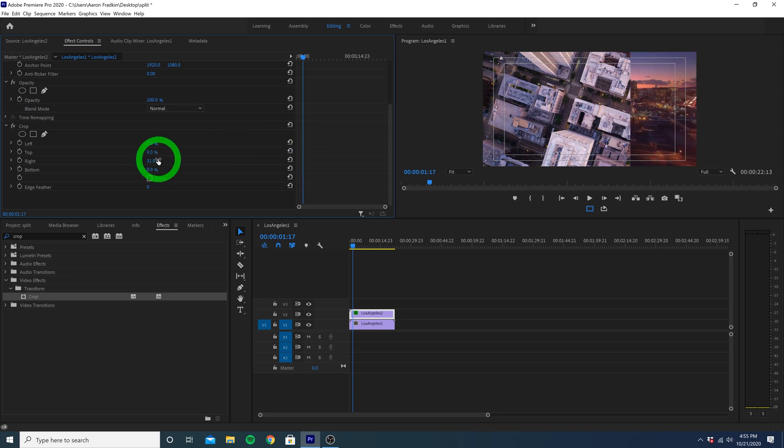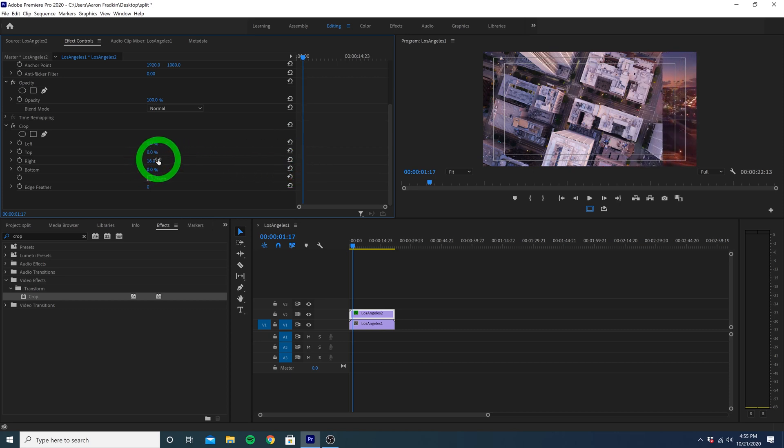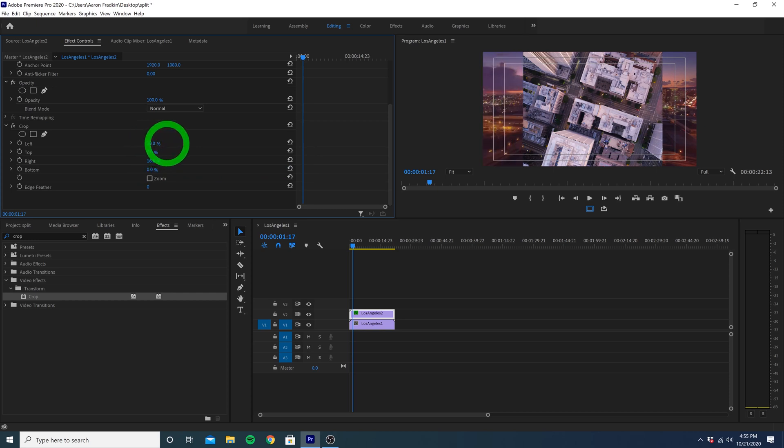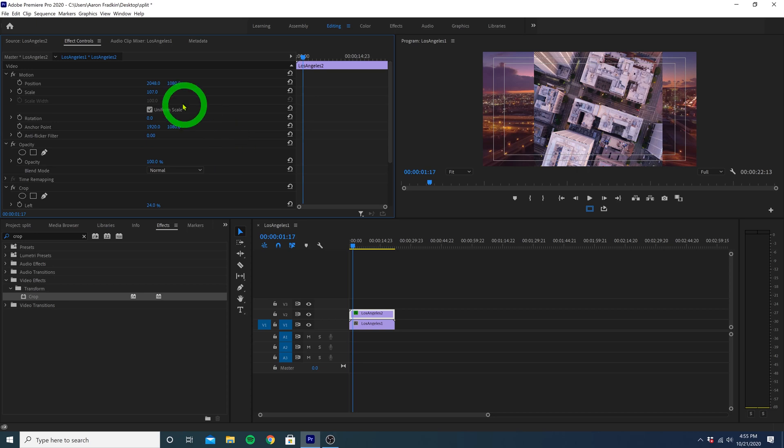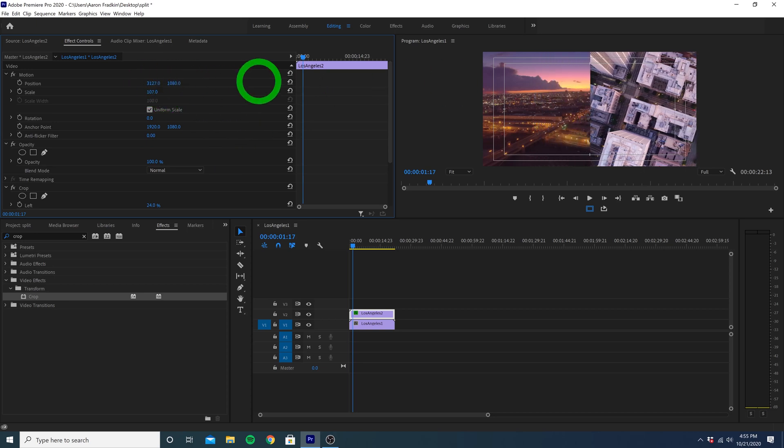If we want only the middle section of our clip to be visible in our final split screen effect, we can crop both the right and left sides however much we want, and then increase the X value to slide it over all the way to the right side of the screen.